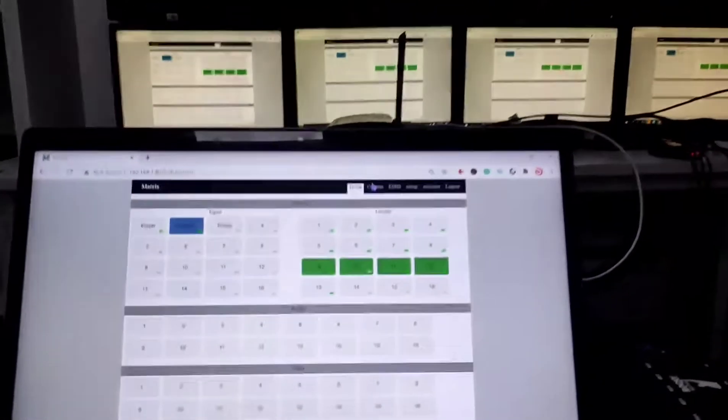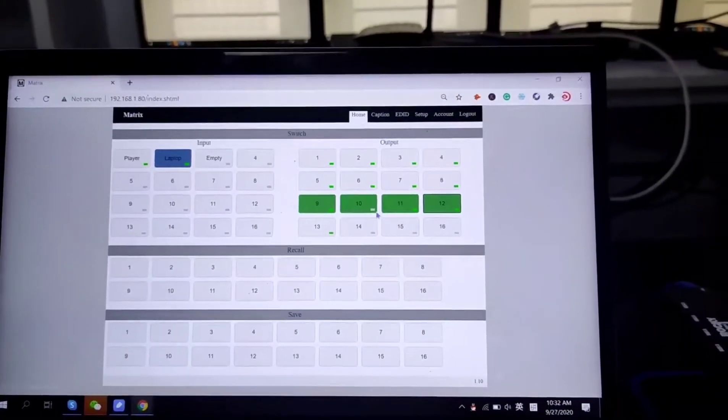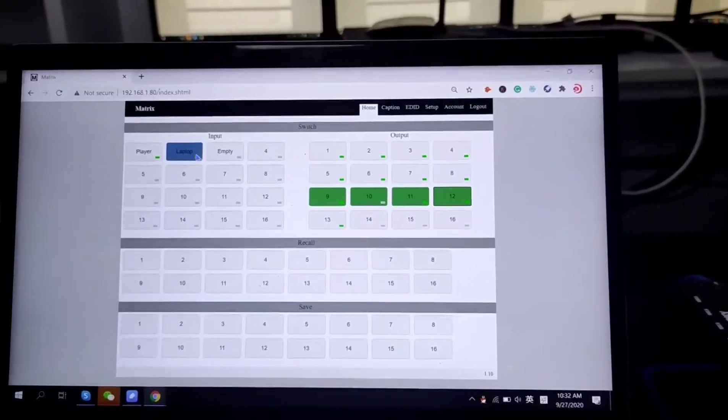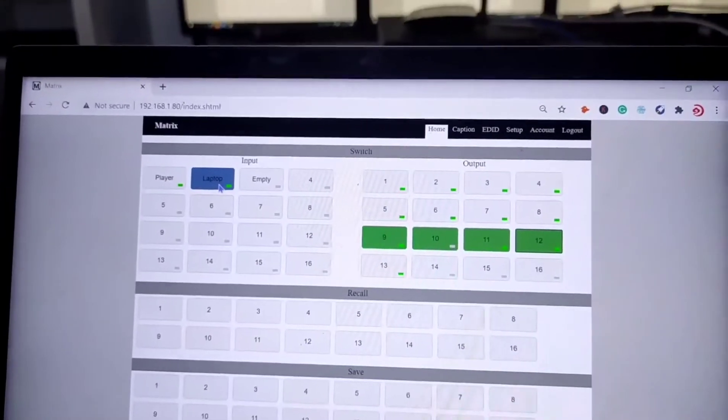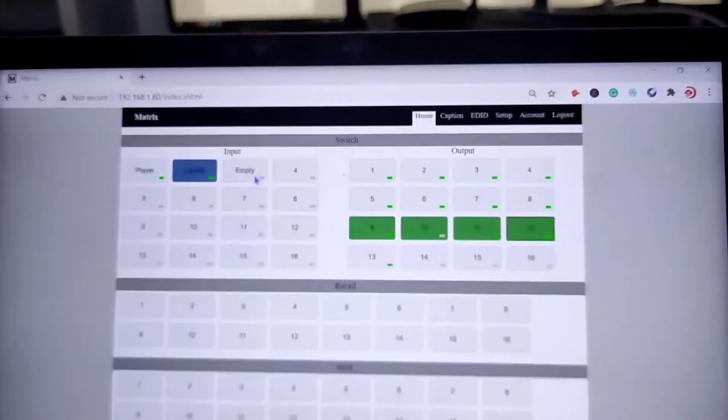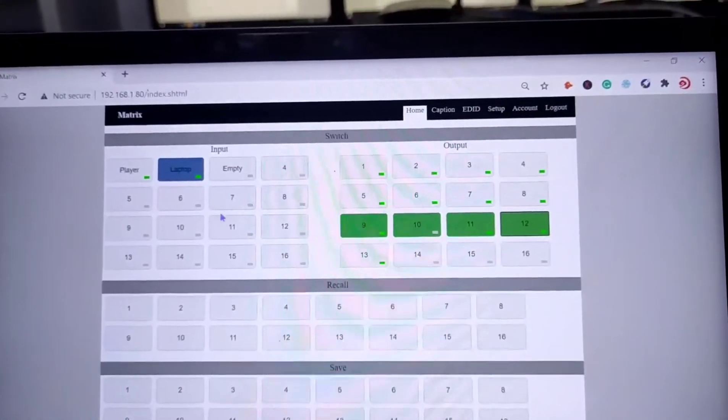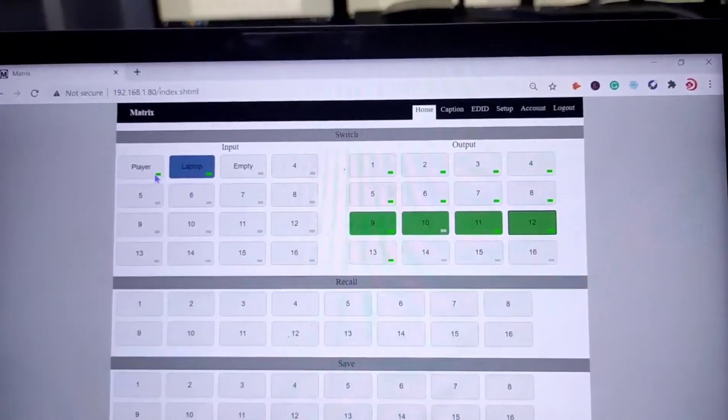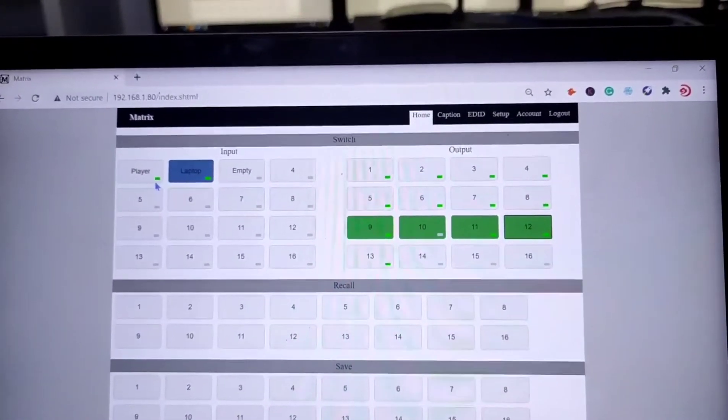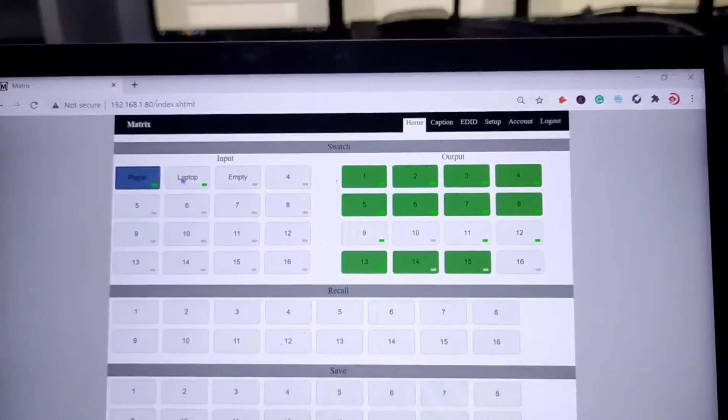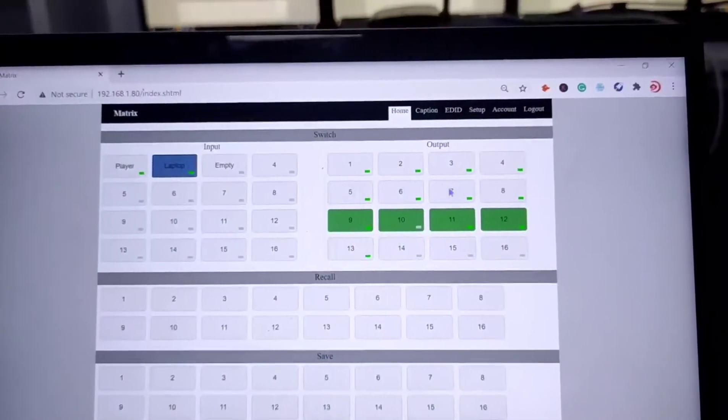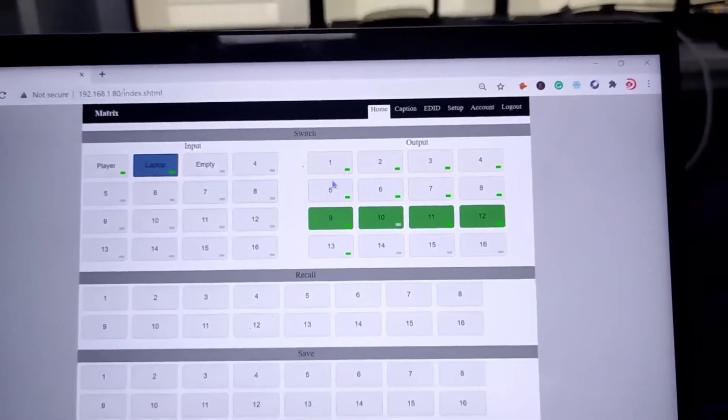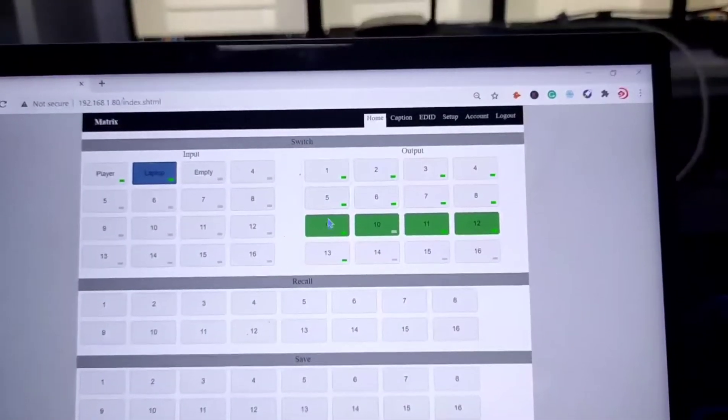And here we also got the caption. Caption which means we can rename the inputs and outputs. Like right now we have the input 1 is player. Input 2 is laptop. And the input 3 is empty. But we also can see here we got a green indicator. Which means this input 1 and input 2 is active. And on this side we also can see we got 16, 13 outputs.